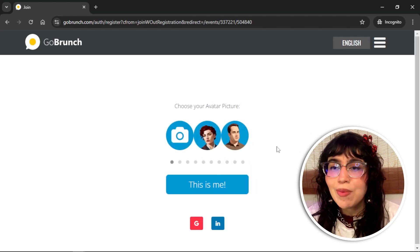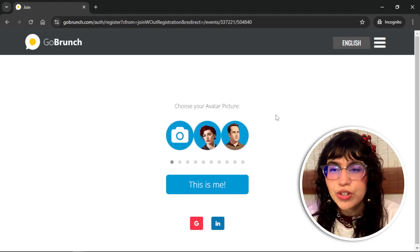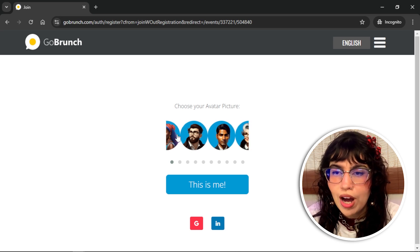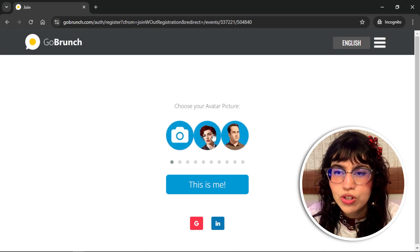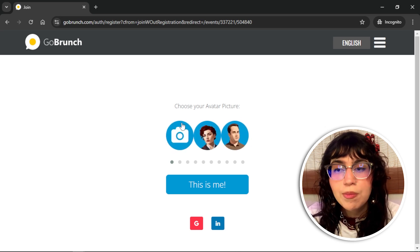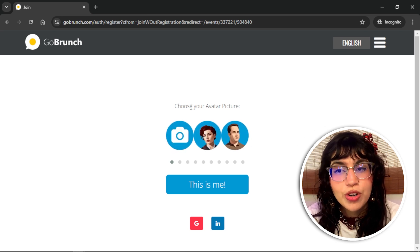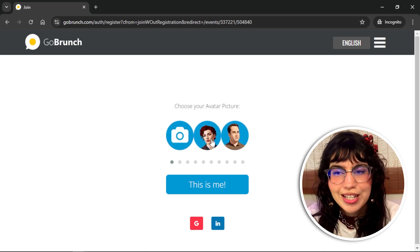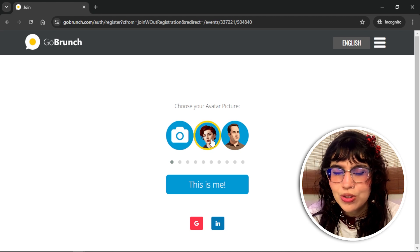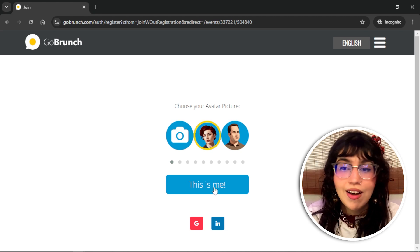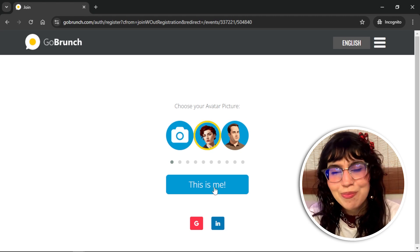You have to choose your avatar picture. You can choose one from GoBurns or you can upload one from your computer. Right now I'm going to choose this one and click on 'this is me.'